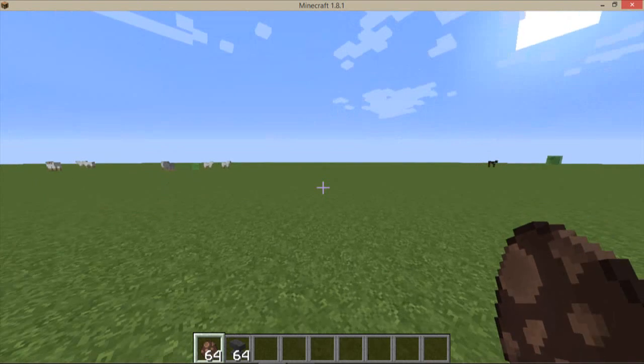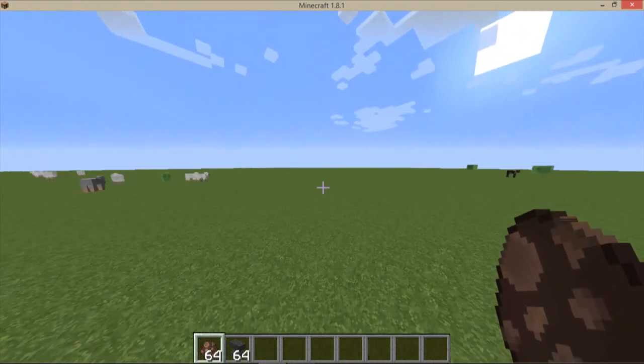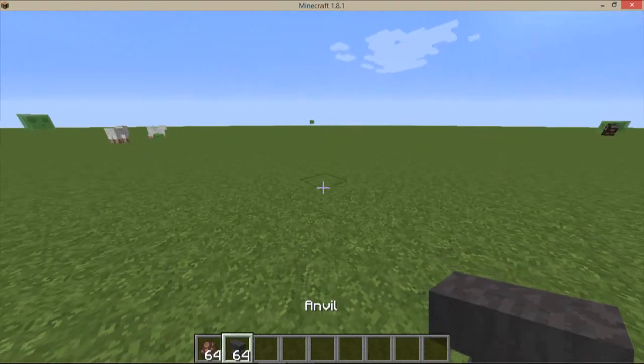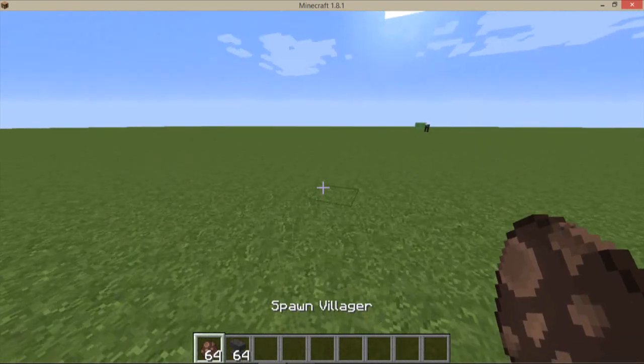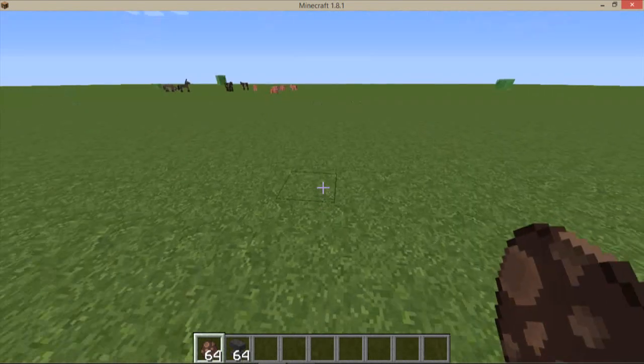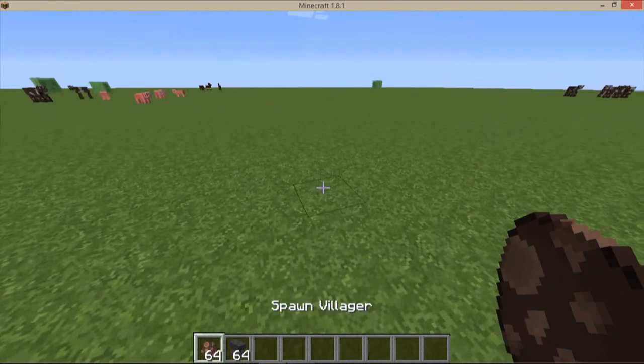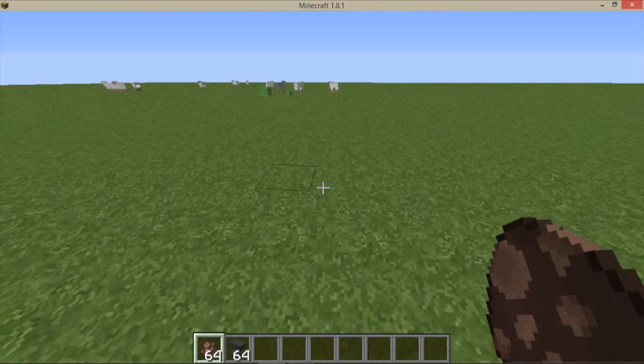Now you don't need name tags, you need an egg and anvil. And unfortunately, you only can do this in creative mode, not survival, because you're going to need a spawn villager egg.